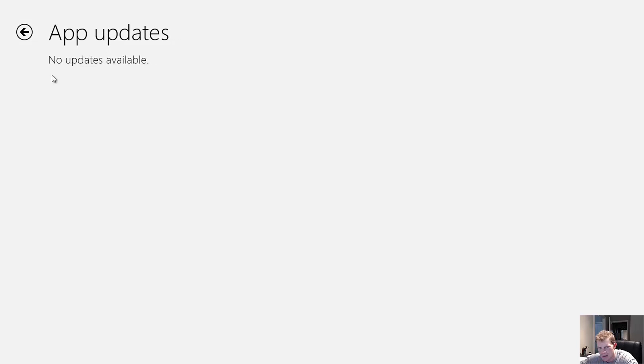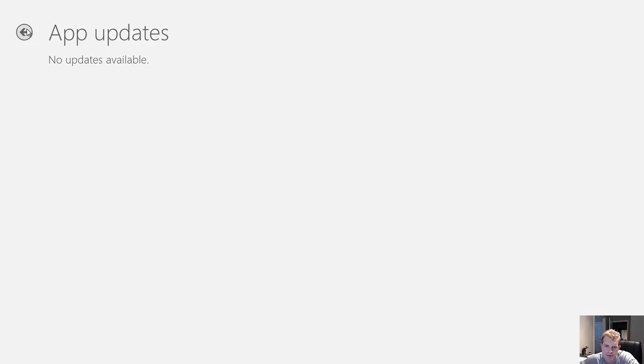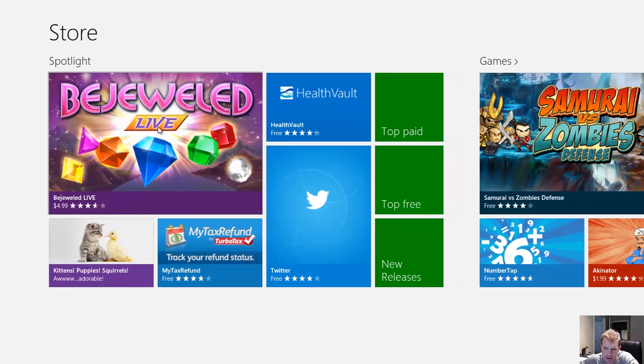This will force a check of all your apps against the installed and up-to-date versions of them.